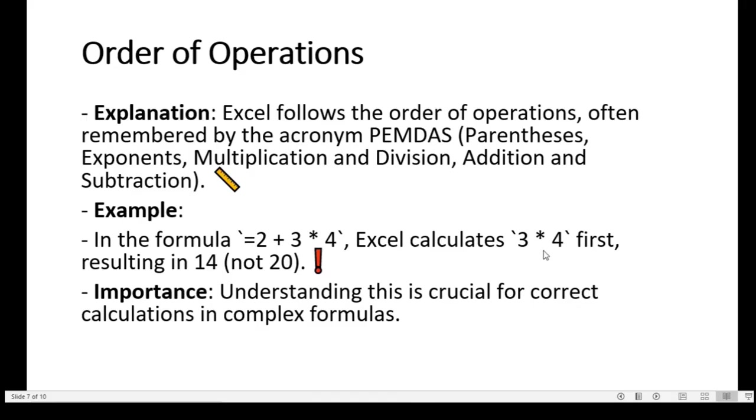Order of operations. Excel follows the order of operations, often remembered by the acronym PEMDAS, which stands for parentheses, exponents, multiplication and division, addition and subtraction.